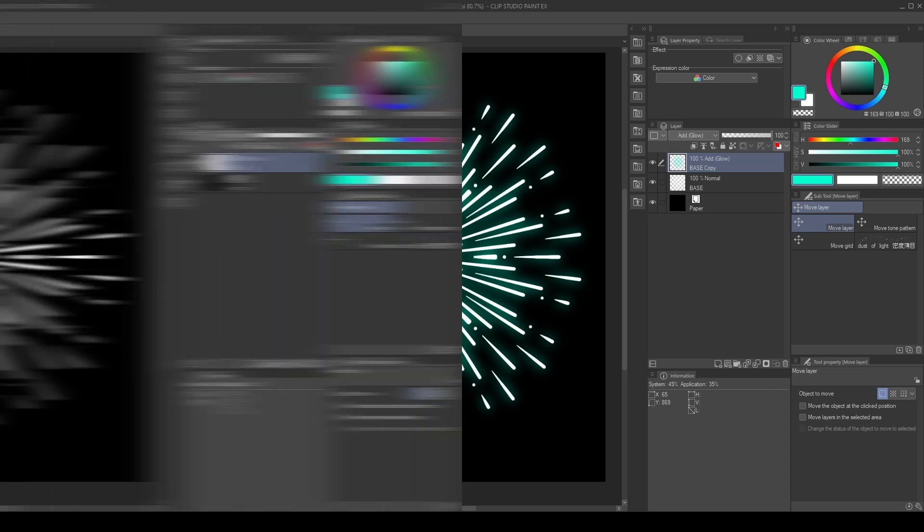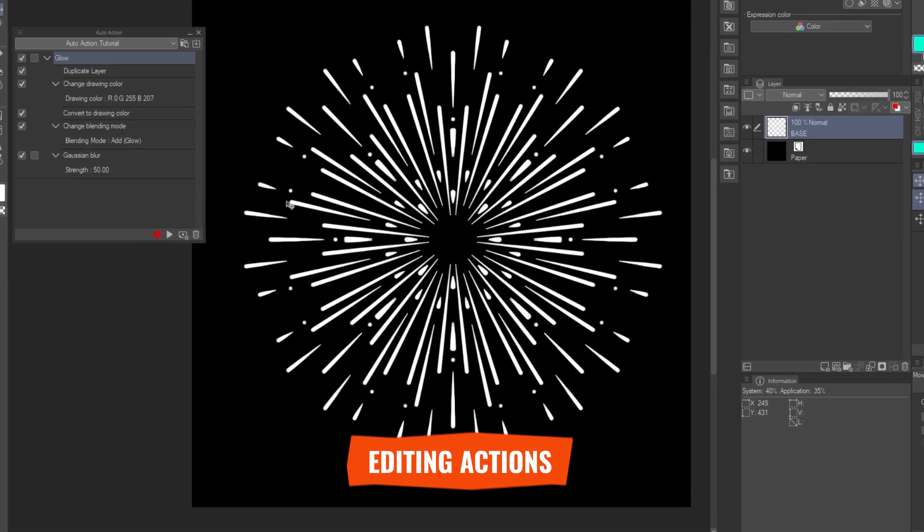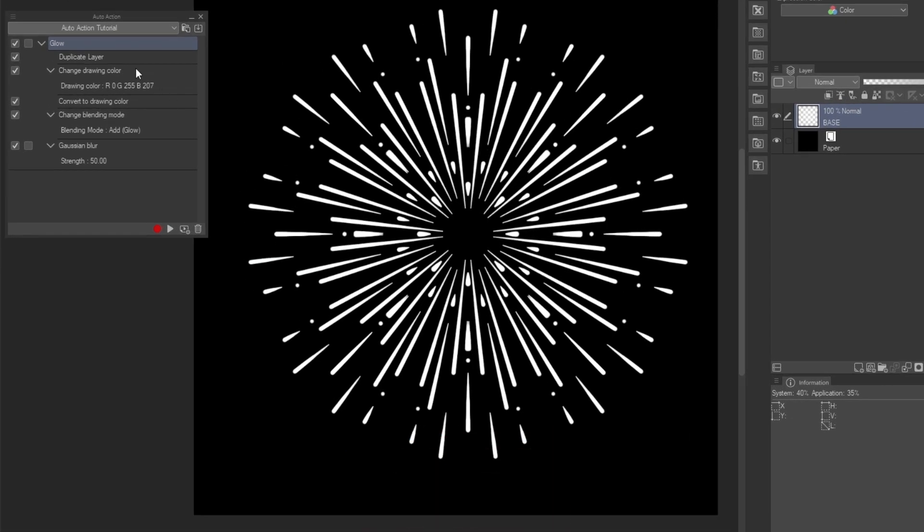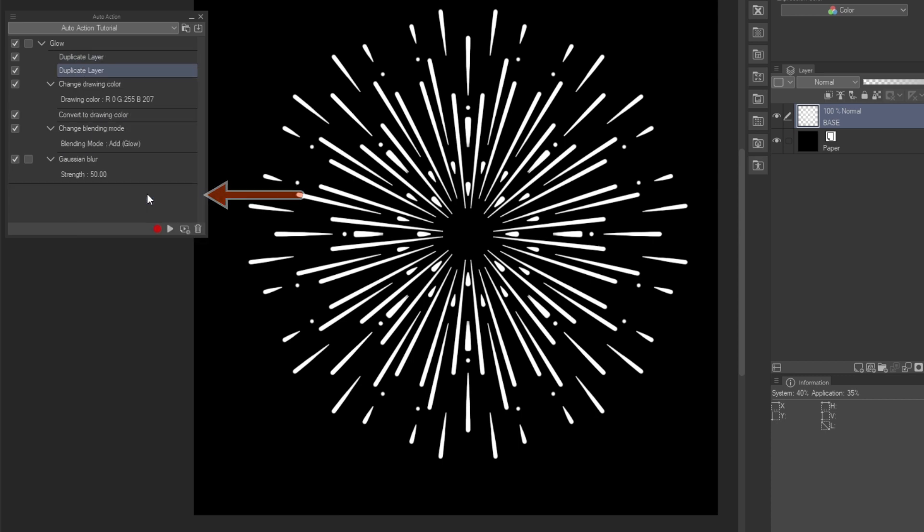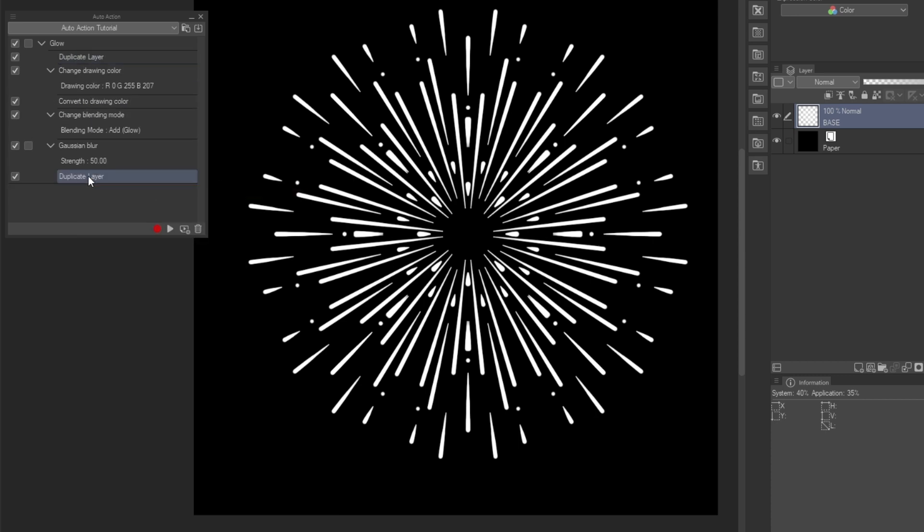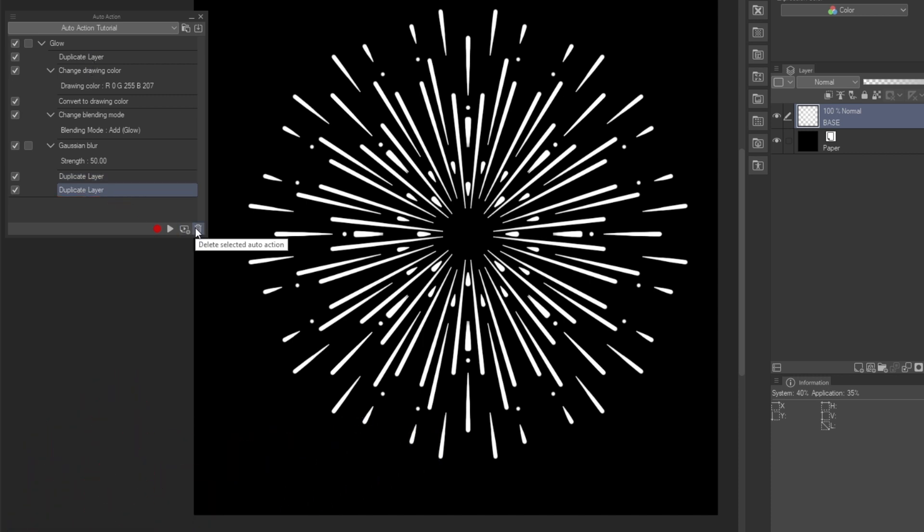Once created, we can edit the action's commands. Select the command you want to modify. Then, for example, to duplicate, right-click it and choose Duplicate Command. Click and drag to change the order. We can also hold Alt while dragging to duplicate. Press the Trash button to delete a command.